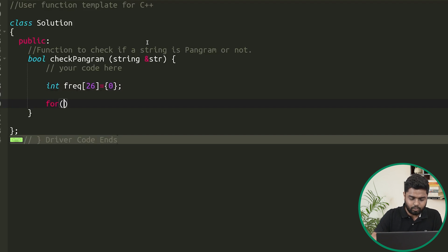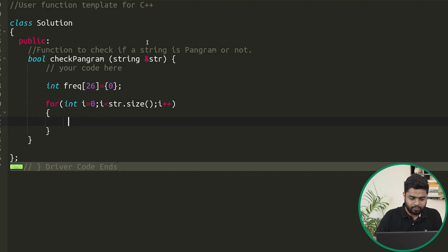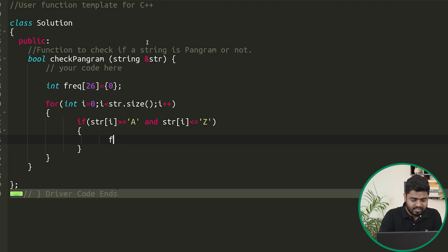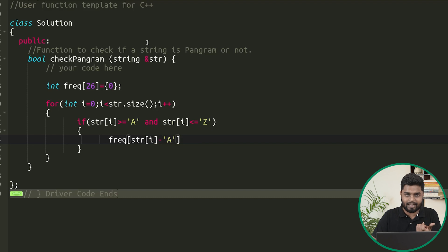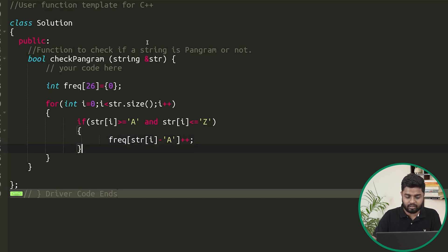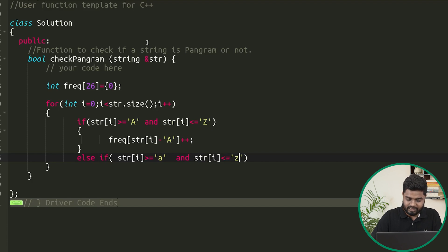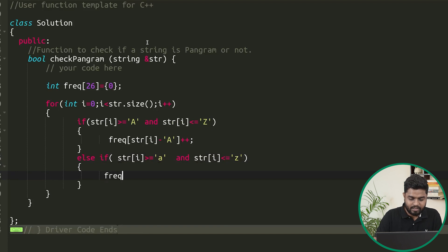Then we'll start iterating through the string: i starts from zero, i is less than str.size(), i plus plus. We check if the i-th character is greater than or equal to capital A and less than or equal to capital Z — if so it's in the capital category, so we do frequency[str[i] - 'A']++ because the character is capital. Otherwise, if the i-th character is greater than or equal to small A and less than or equal to small Z, we do frequency[str[i] - 'a']++.